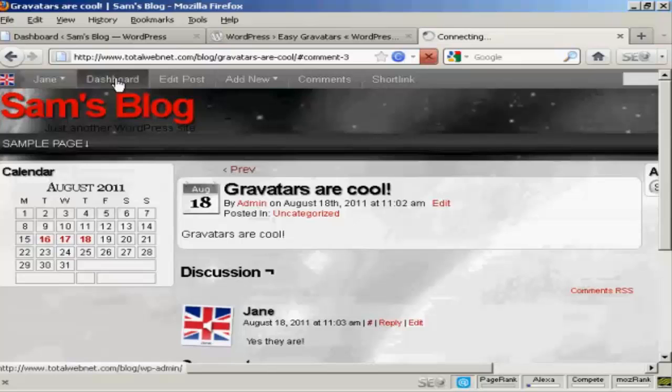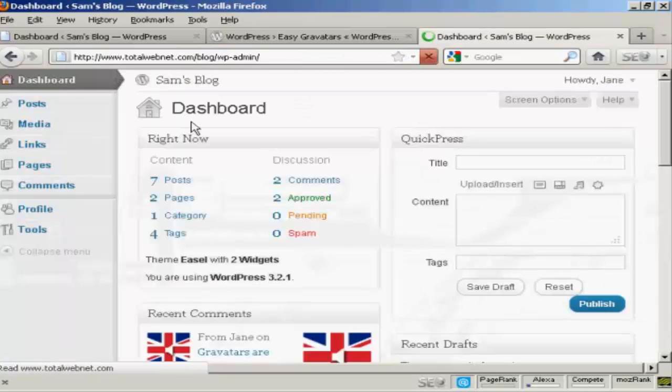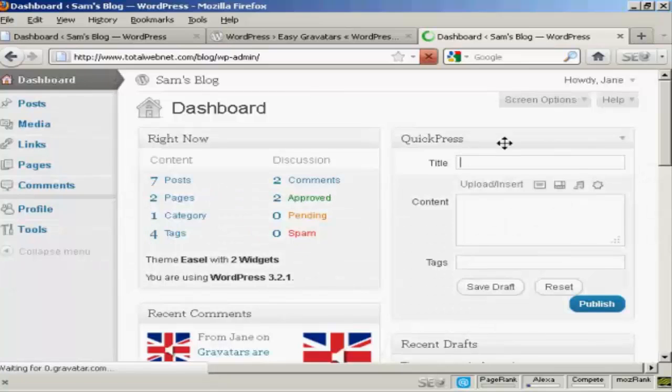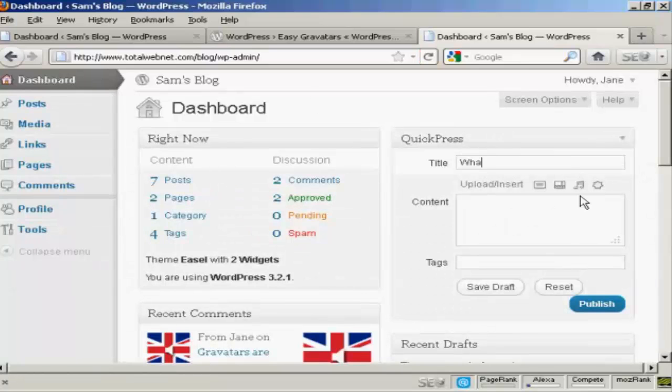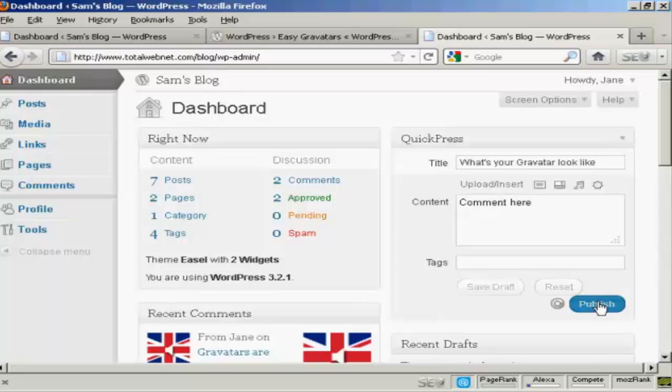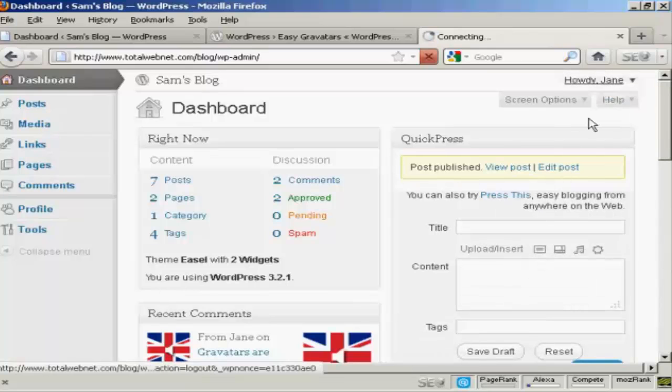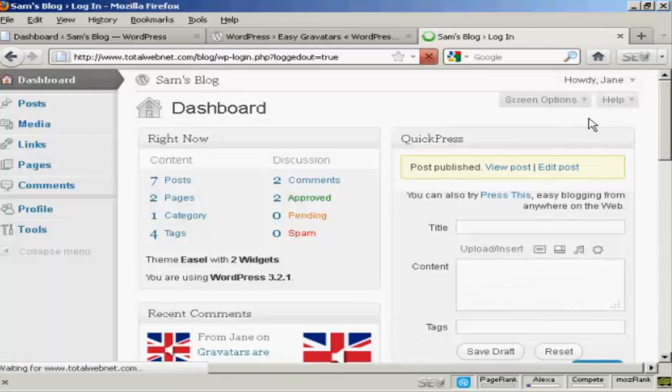Now if I get her, if we go to dashboard and have her make a post. What's your gravatar look like. I went here, we'll publish that. And now I'm going to log out as Jane.